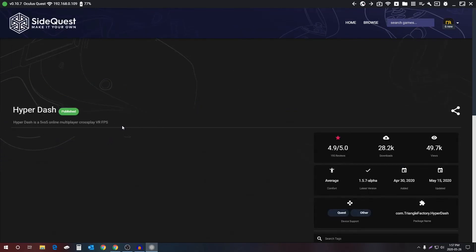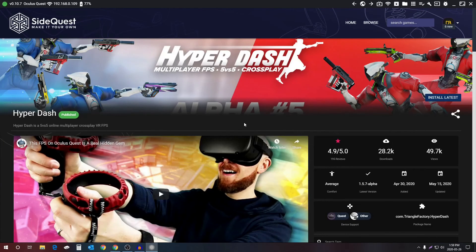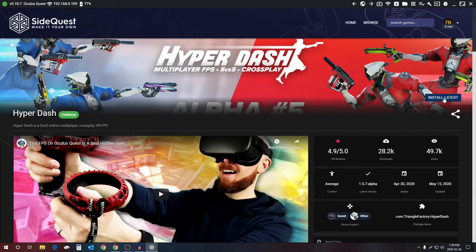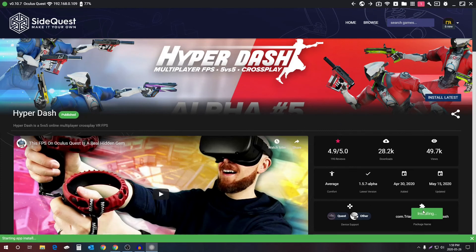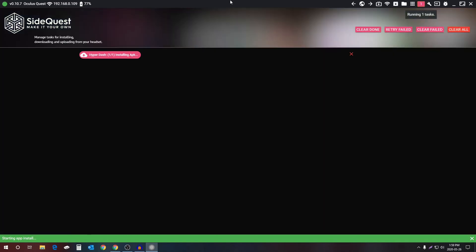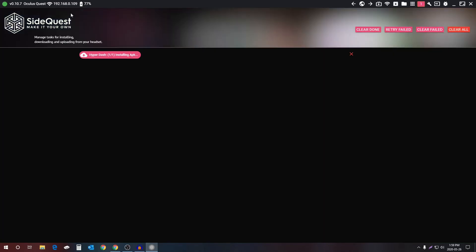Now all you need to do to install the app is make sure your Quest is connected and the light is green. Just select install latest, and that's it. It's going to be installing. You can check progress by going to the running tasks and you can see it's downloading. And then after a while it will install.